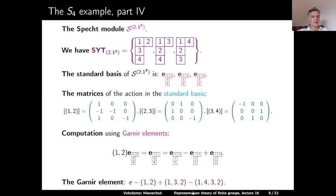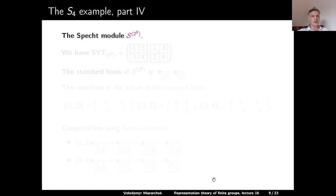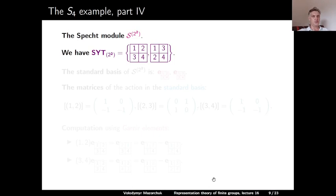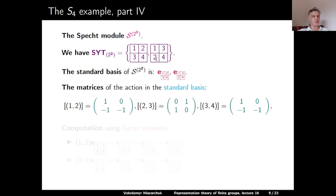Here is the final Specht module S^{2,2}. There are two standard Young tableaux of shape 2,2: the first is (1,2; 3,4) and the second is (1,3; 2,4). The standard basis of the Specht module is indexed by the two polytabloids corresponding to these standard Young tableaux. The action of transposition (2,3) is the easiest: it swaps two elements neither in the same row nor column, so it swaps the two tableaux—the matrix is (0,1;1,0).